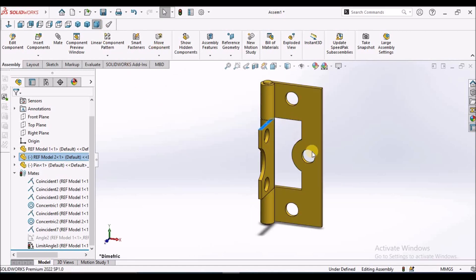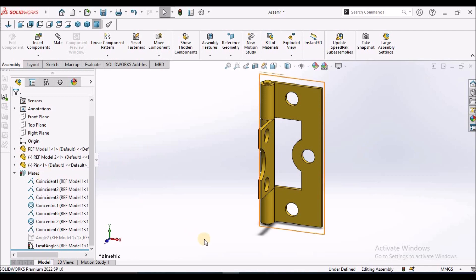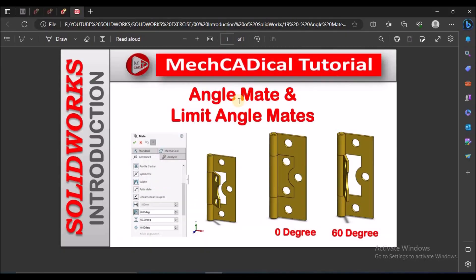This we can use for mechanisms or assembly components. This is the advantage of advanced mate, that is limit angle mate. This is brief about two mate conditions: one is angle mate and limit angle mate. Thanks for watching.